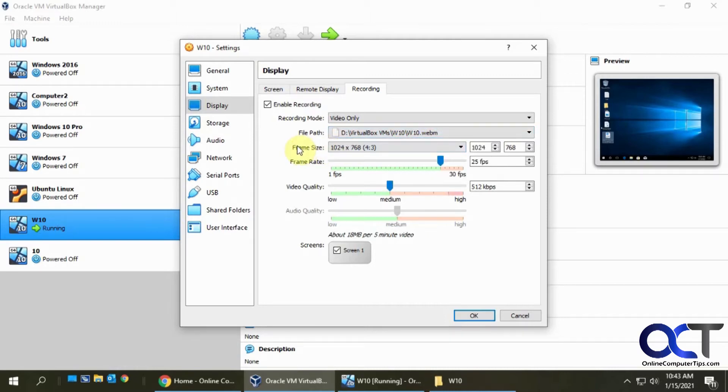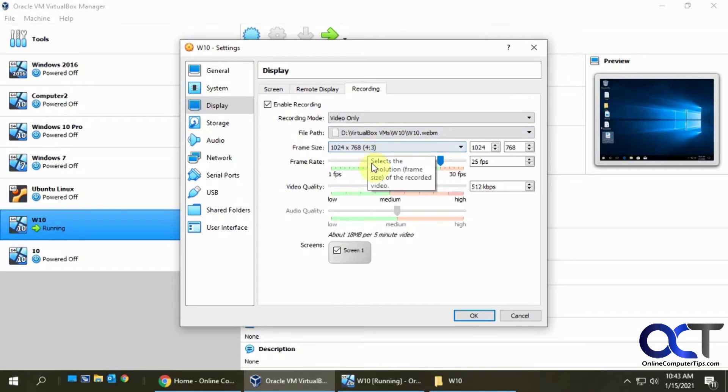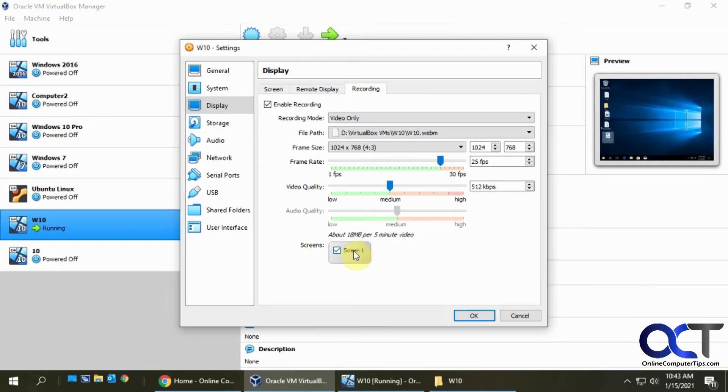If you want to change the video frame size or frame rate and increase the quality, you could do so. Same with the audio quality. And if you have more than one monitor attached to your VM, you could pick which one you want to record.